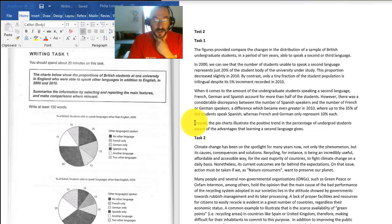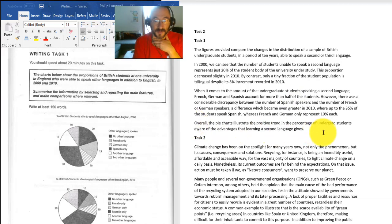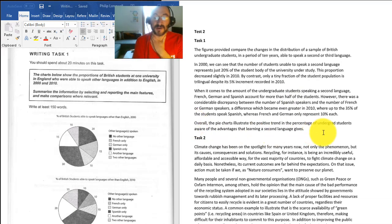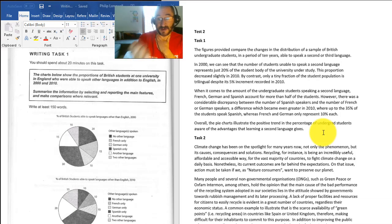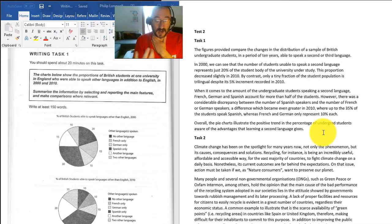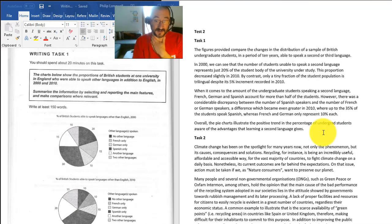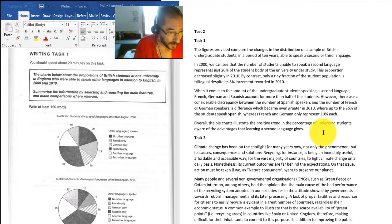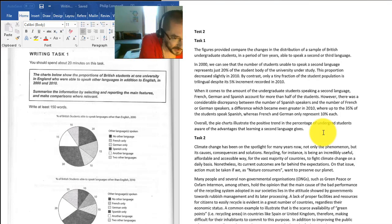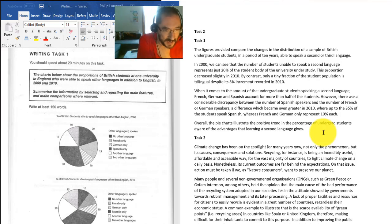So that's good. And then you finish with an overall sentence, an overall conclusion. The pie chart shows - the pie chart illustrates - so again you've got illustrate which compares with shows, which is nice, they're synonyms. That's good. The positive trend in the percentage of undergrad students aware of the advantages that second language gives.